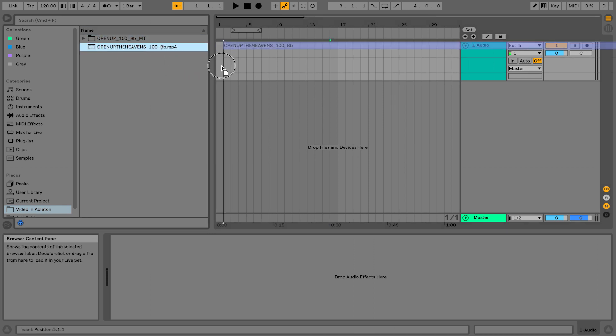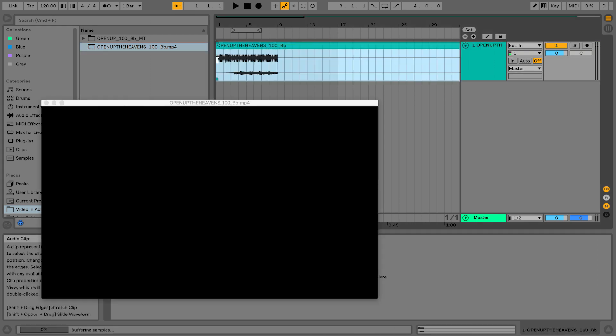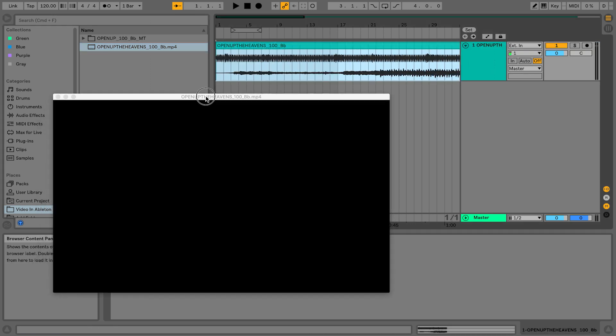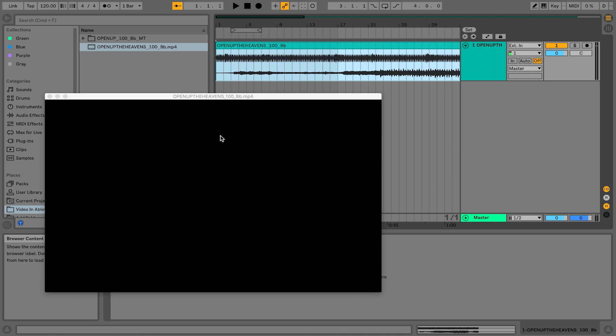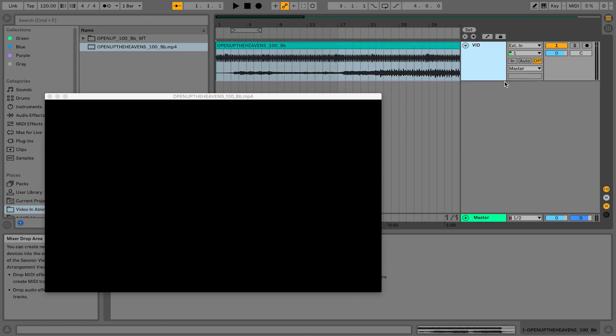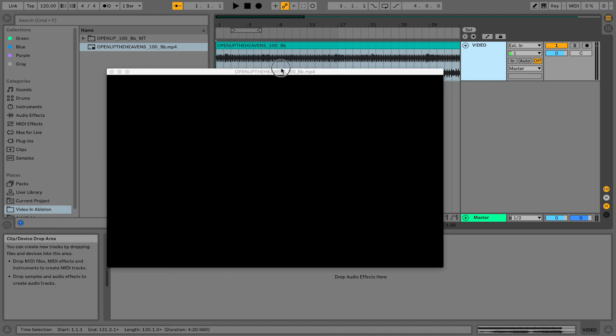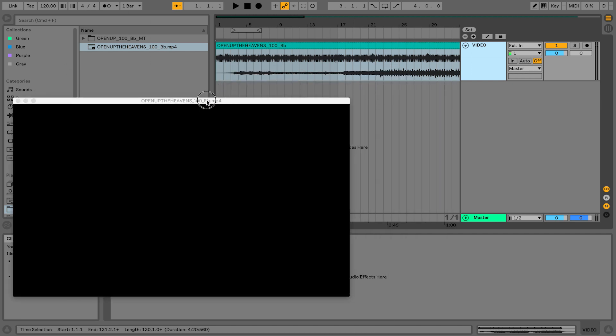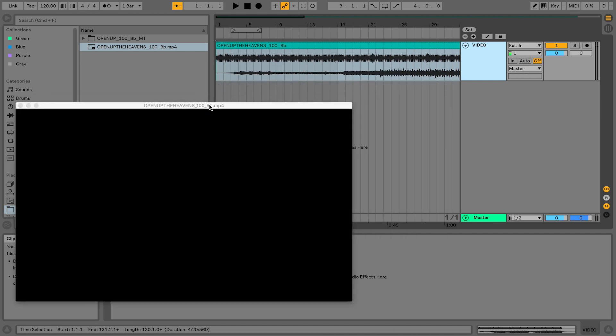Now it automatically pulls up Live's video window. I can rename this track to be video. Now, this video window - what you could do is have an external monitor, maybe like your projector.